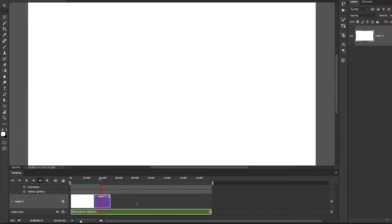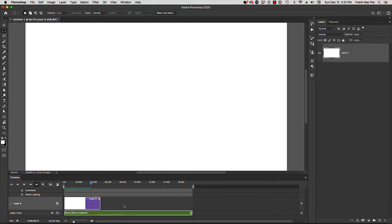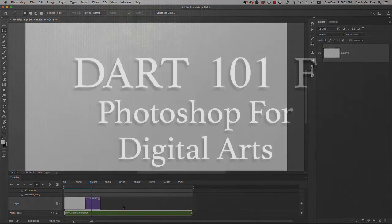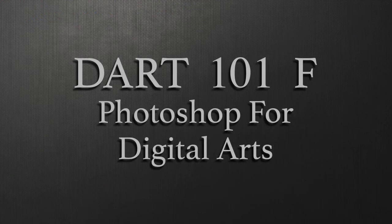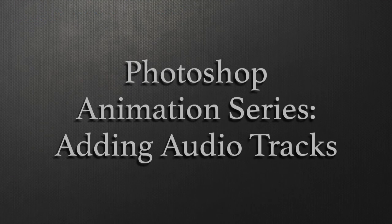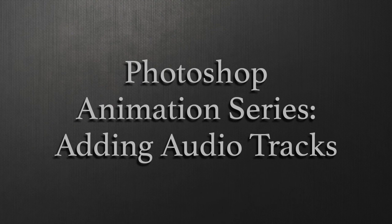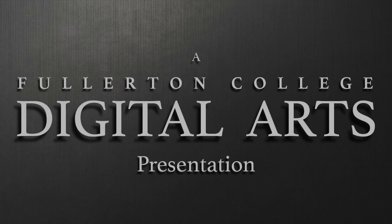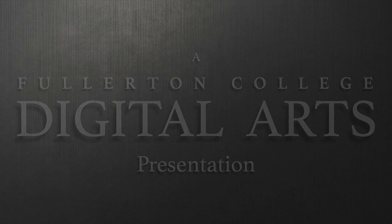And this is how you import audio into your video or animation project.